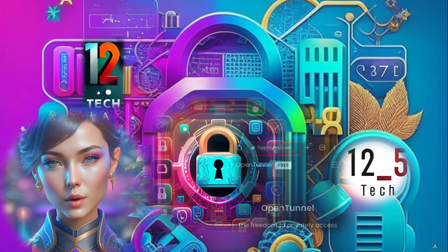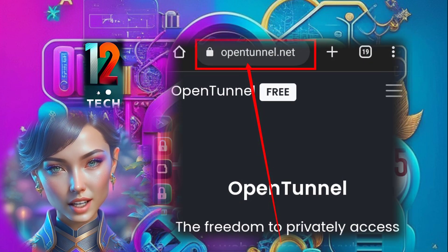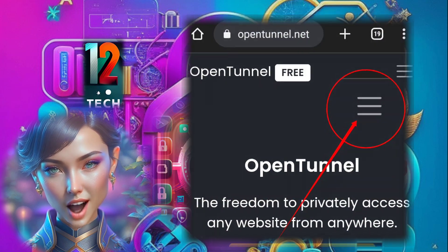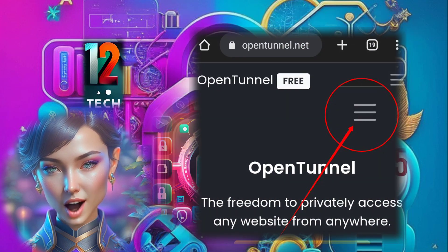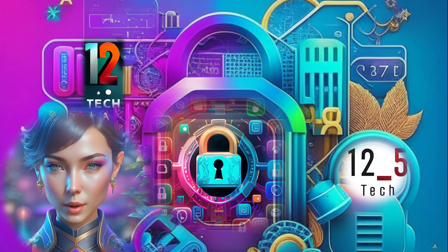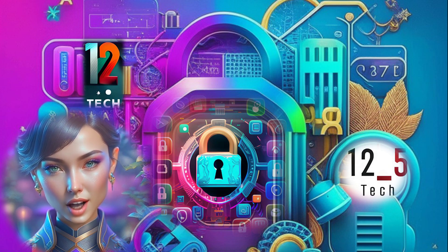Step 1: Open any browser and go to the OpenTunnel website. Look for the homepage and click on the hamburger icon located at the top right corner. This will open a menu with various options.